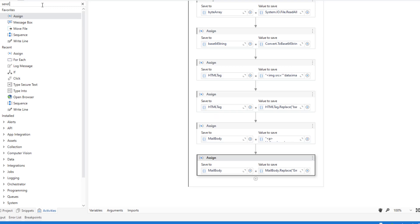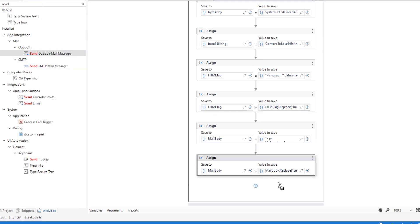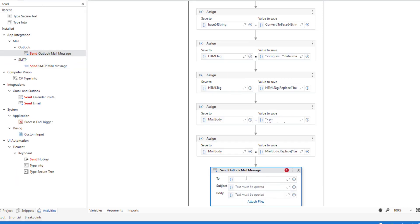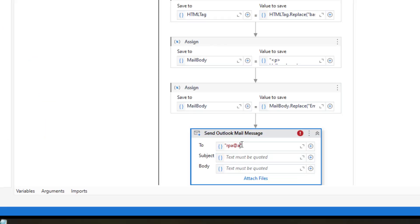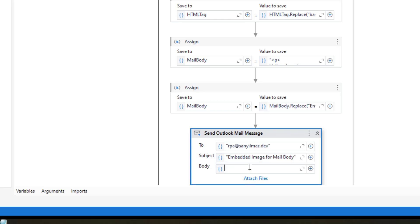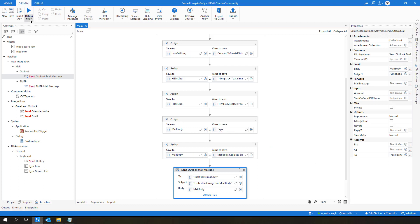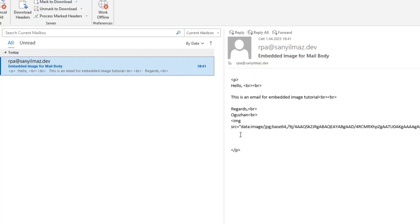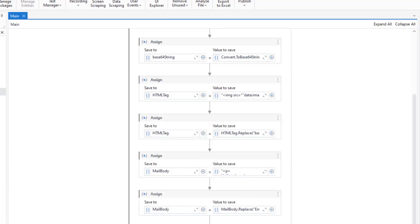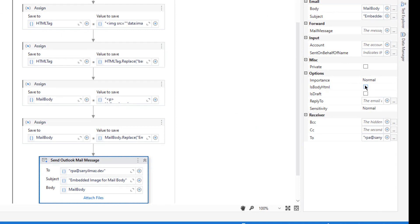As a last step I will send this email. So let me get send Outlook mail message to my test account, which is rpa.sanilmaz.dev, subject: embedded image for mail body. And body will be mail body. Let me just click run. As you see the image is not available because I forgot to check the is body HTML checkbox.